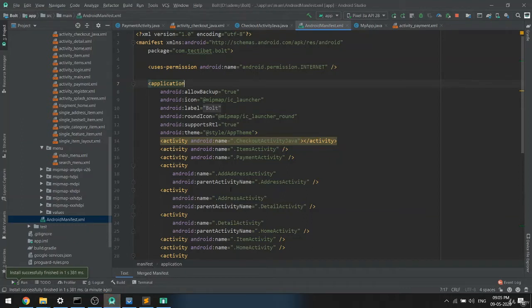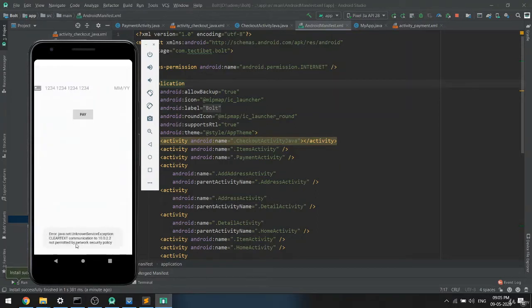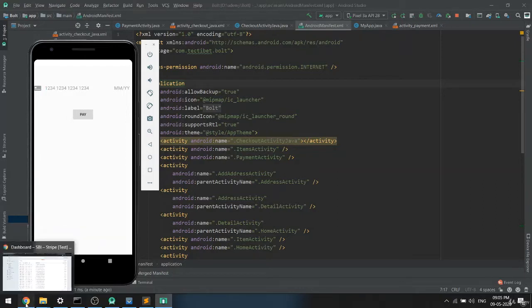I run the application and I am getting an error. When I click on 'Pay with Stripe', as you can see I'm getting 'Communication not permitted by network security policy' — some issue I'm getting.